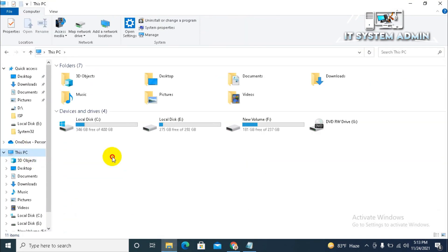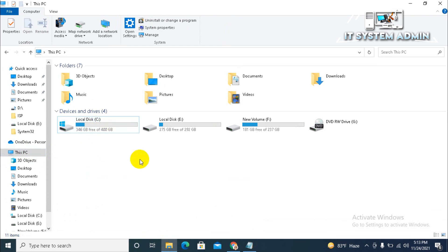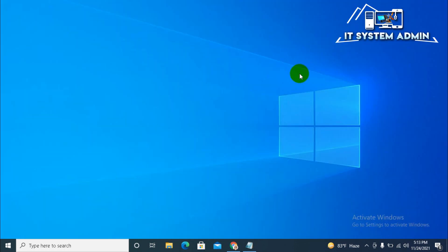And, now, my C drive is 400 GB. And, I have successfully extended my C drive. Close file explorer. This is all for today. Hope this tutorial is helpful for you. Keep watching for next tutorial. Thank you very much.